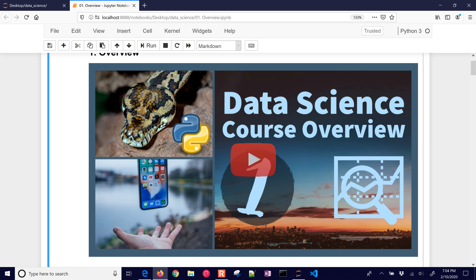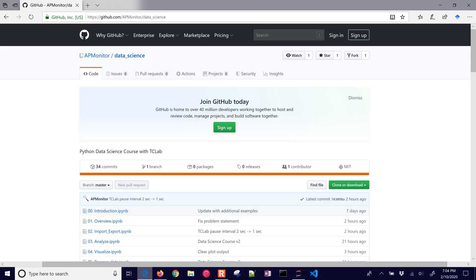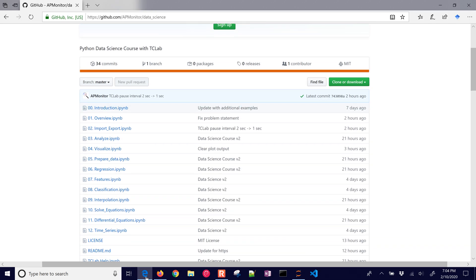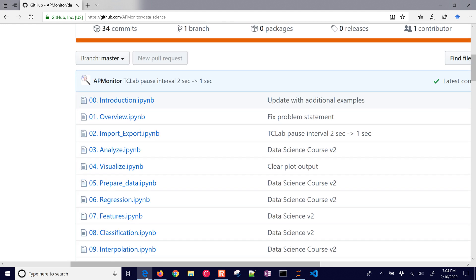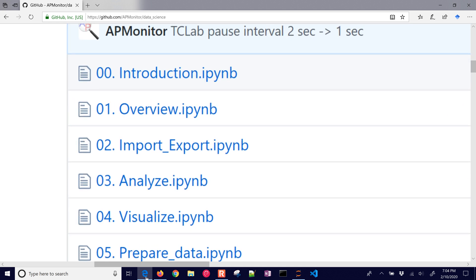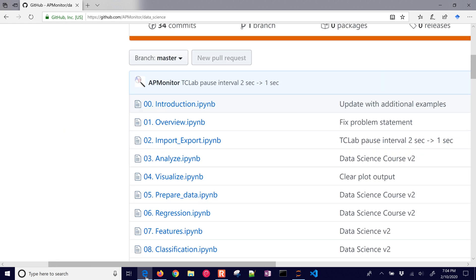In this first video, we're going to go through a course overview of the data science modules. I'll put a link to this. This is the GitHub site where you're going to be able to find the overview of the course there.